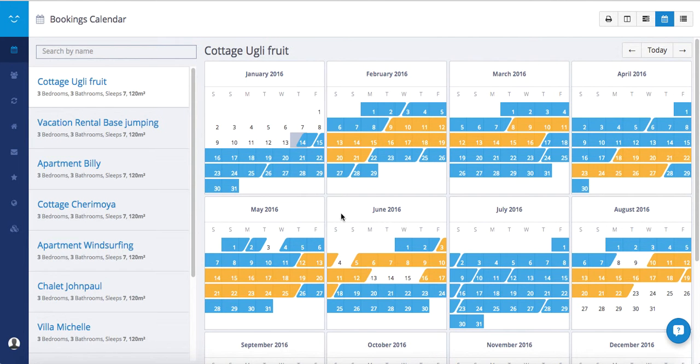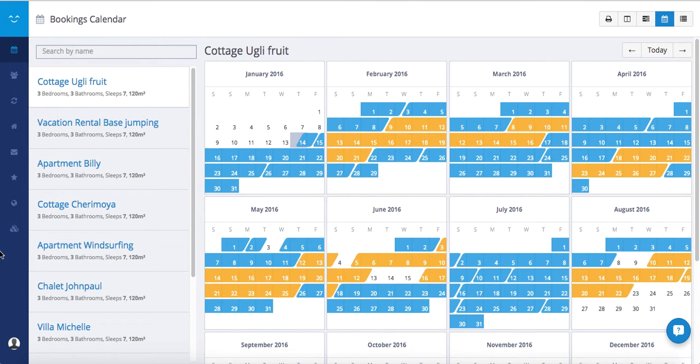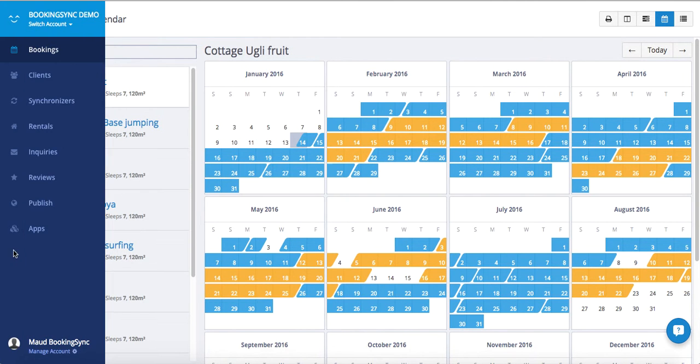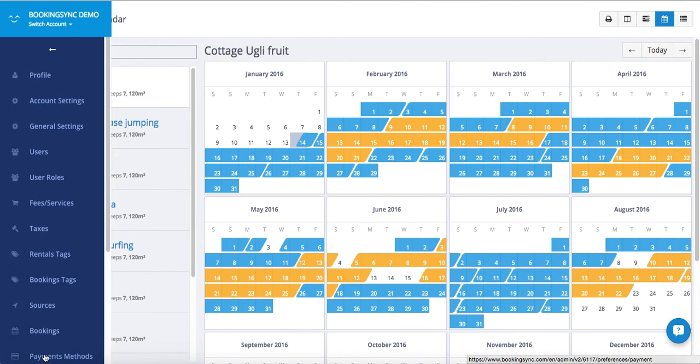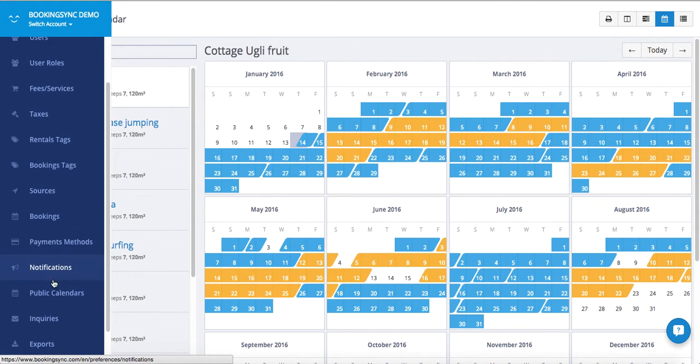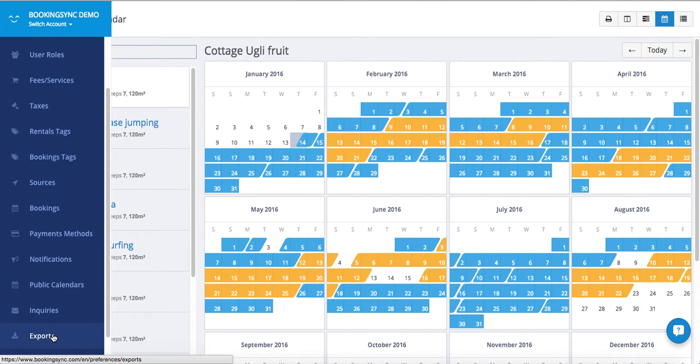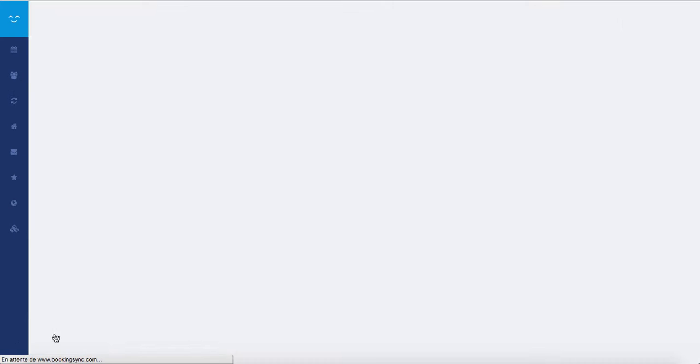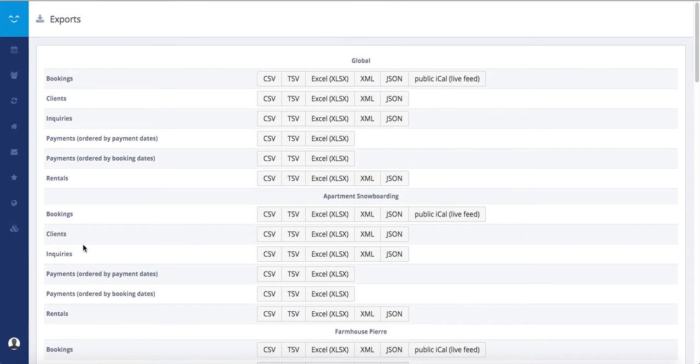If you want to see all the information about your bookings, payments, and clients, BookingSync offers an export module. If you go to manage account, you will see export at the bottom, and there you can access all export options.